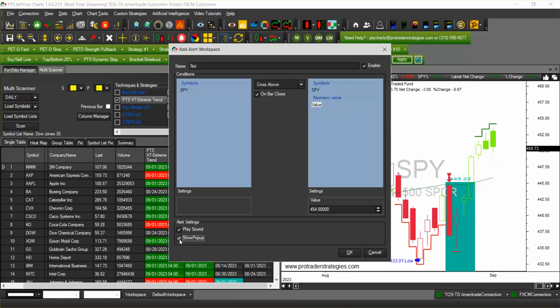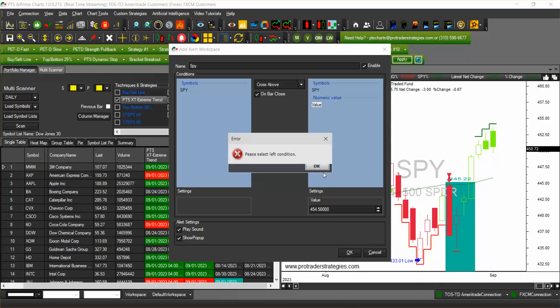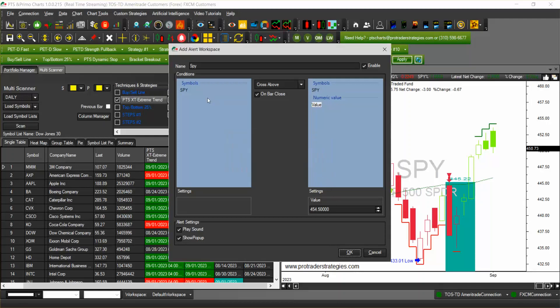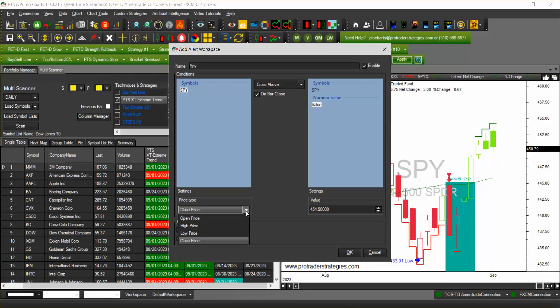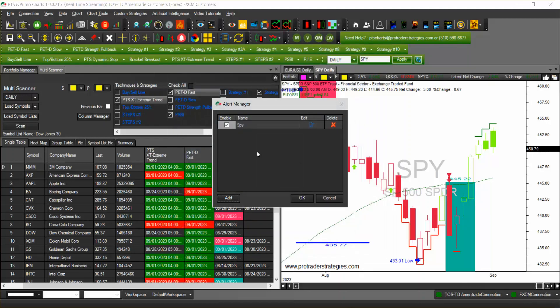We're going to click on OK and the condition on the left, I forgot to highlight this, so we want SPY that the close price crosses at $454.50. We're going to click OK and that's our first alert. You can uncheck SPY if you don't want to enable it, or you can delete it here with the X or edit it as you consider it necessary.